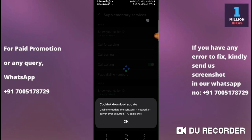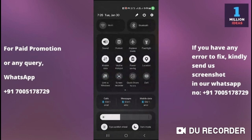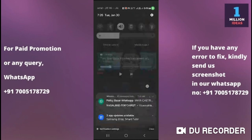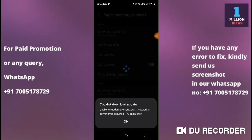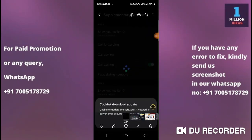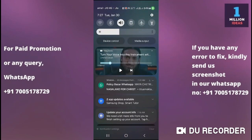If you have a good internet connection but are still facing this problem, go to your mobile settings and turn on flight mode for about 30 seconds. Then turn off flight mode and come back and check your software update. You will see that your problem is fixed.